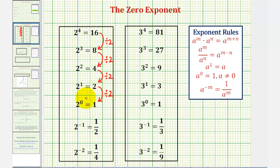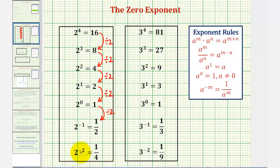This also explains why negative exponents result in fractions. Two to the power of negative one is equal to one half, because one divided by two is equal to one half. And two to the power of negative two is equal to one fourth — notice that one half divided by two is equal to one fourth. And of course this pattern would be true for any non-zero base.